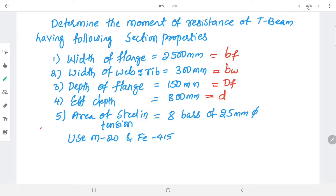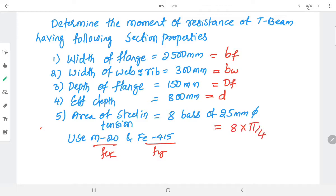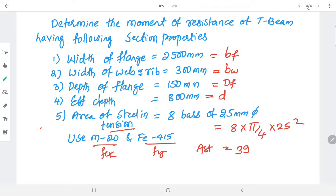The material grades are M20 and Fe415, that is fck and fy. First I will find the total area of reinforcement provided — eight numbers of 25 mm diameter bars. The area of steel in tension Ast is equal to 3926.9 mm².